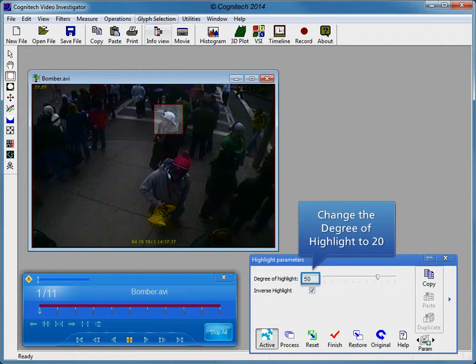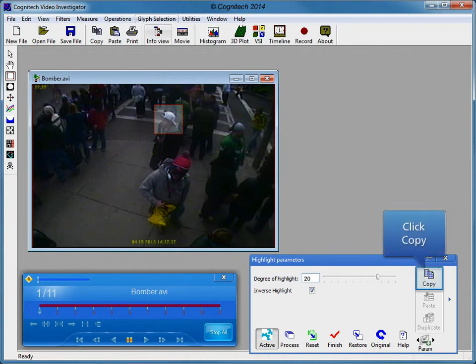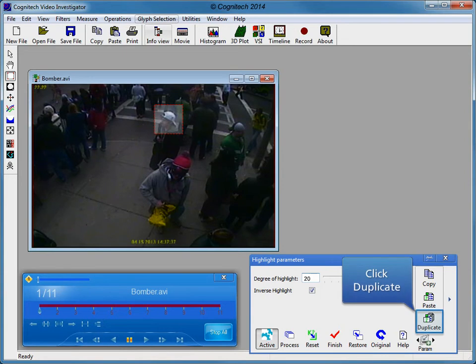Change the degree of highlight to 20 to decrease the amount of brightness adjustment. Click the Copy button to copy the parameters, then click Duplicate to duplicate the parameters to all other frames.